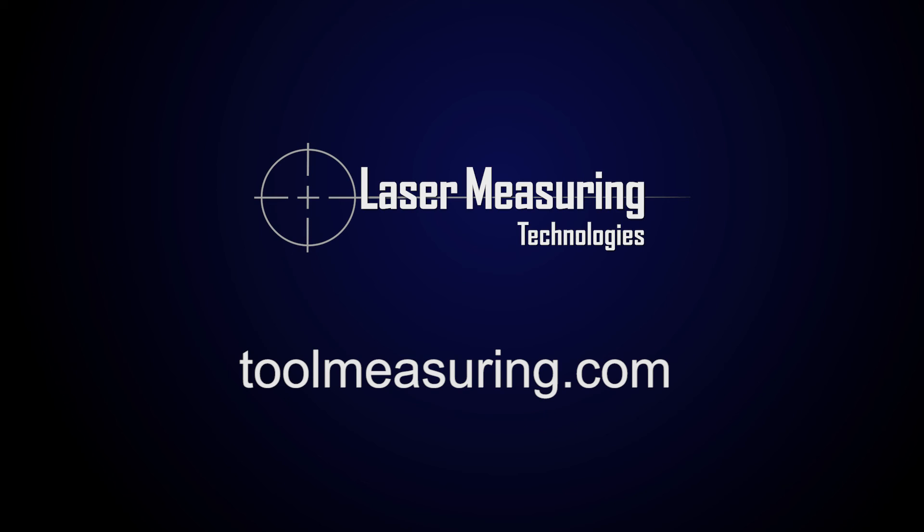Thank you for watching LMT's video on how to measure the helix angle of a drill.